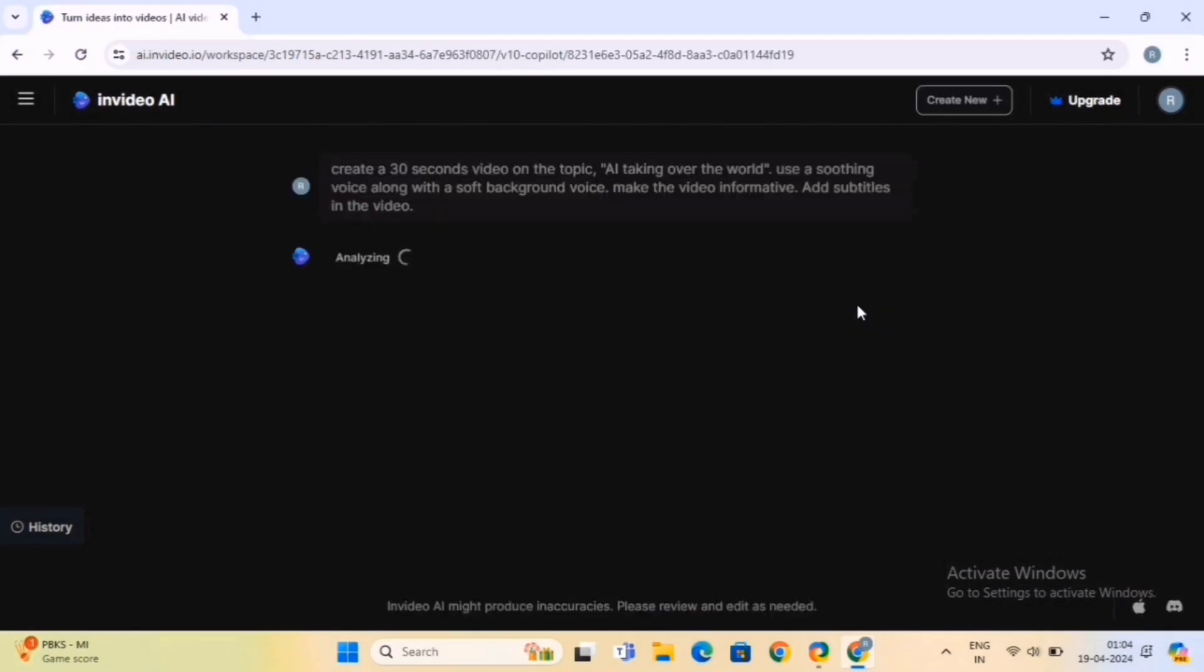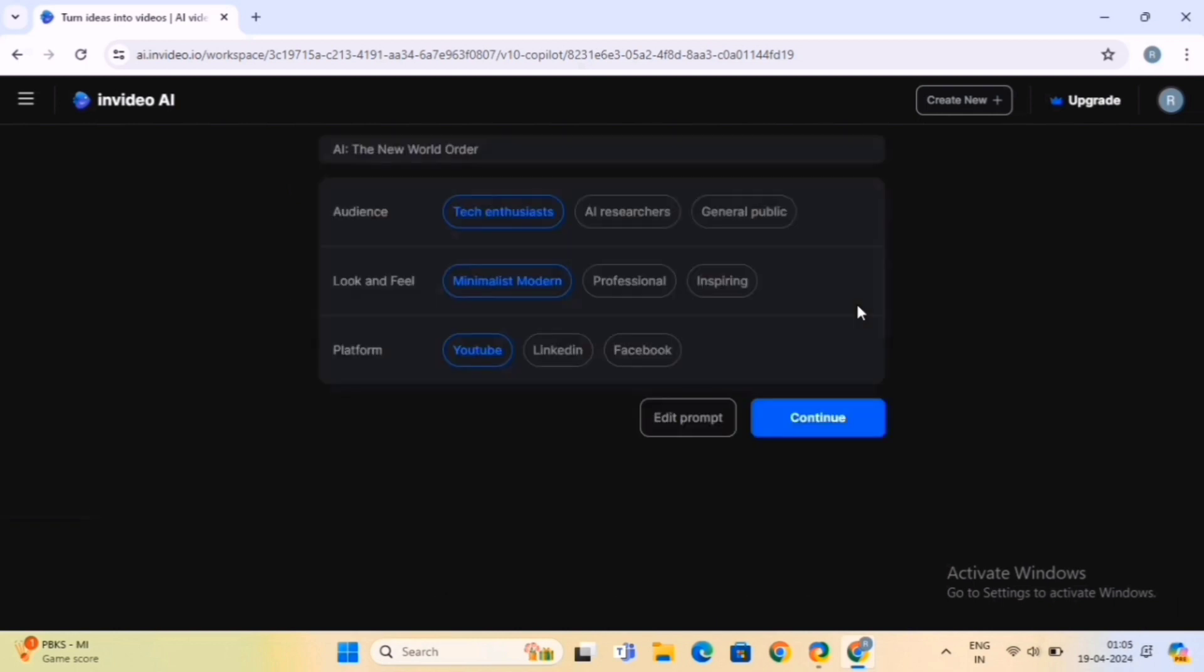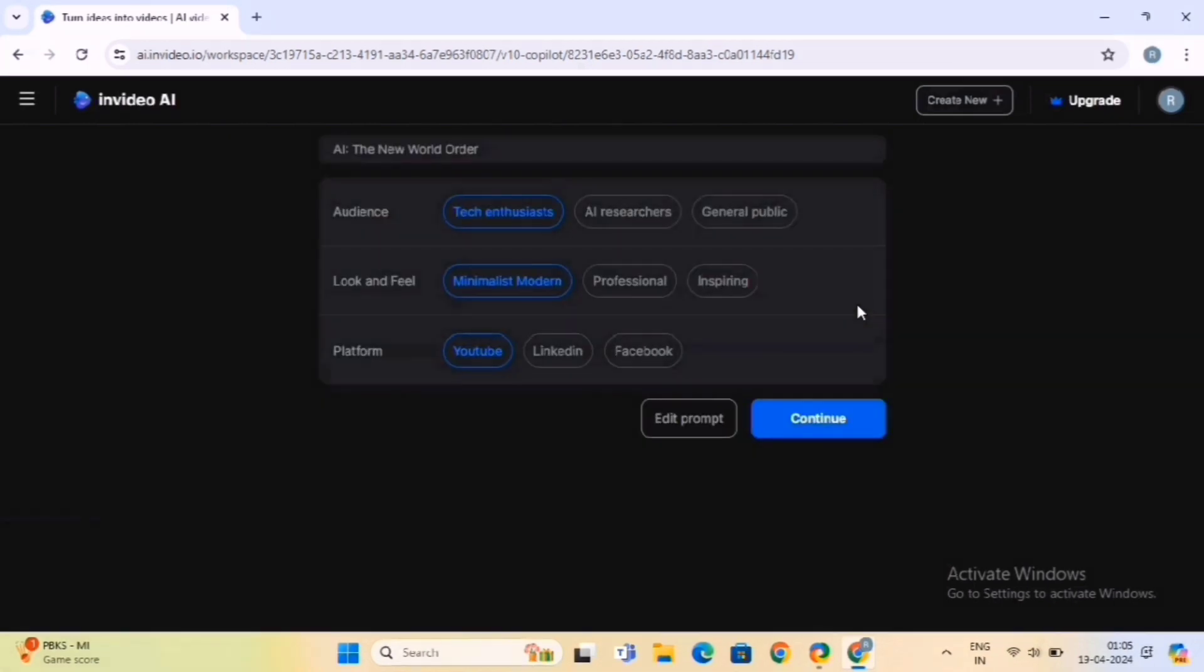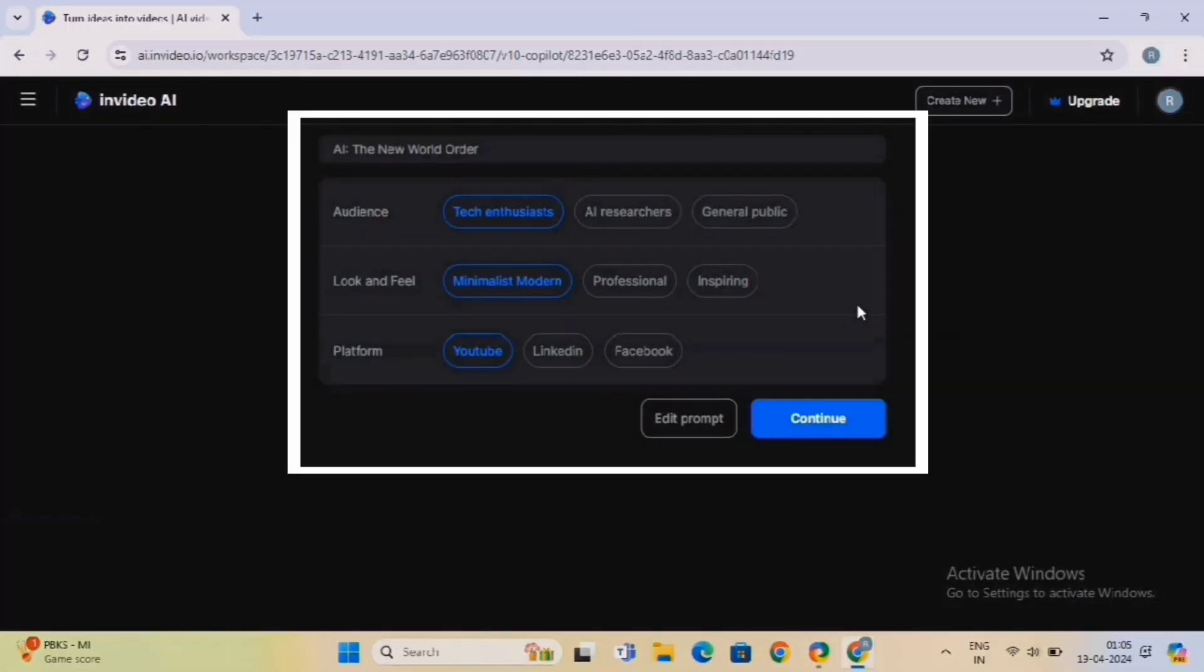The AI will analyze your prompts and generate a video based on the provided instructions. This process may take a few moments, depending on the complexity of your prompts and the length of the video. Further, it will ask you a few questions, like your audience, look and feel, and the platform.